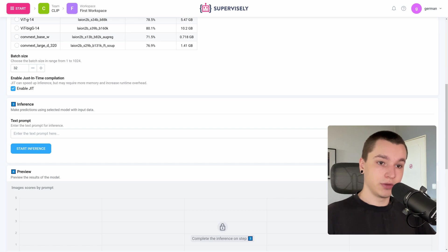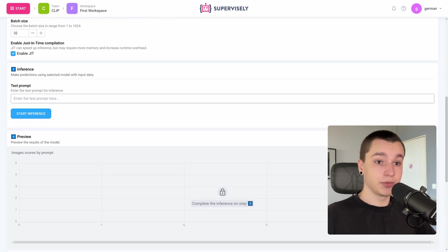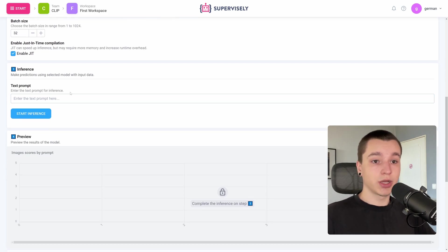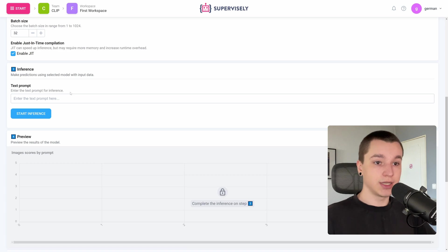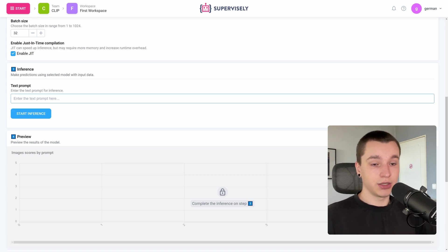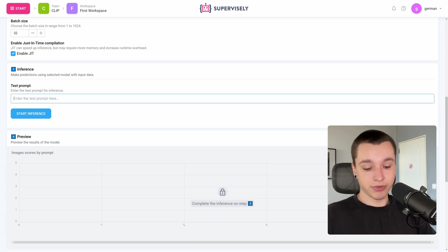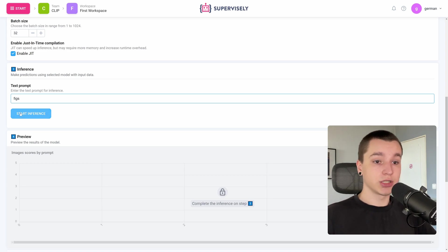Now into the inference tab. Here we can enter the text prompt for inference. I would want to filter all the images with figs in my dataset, so here I can type "fig". And now we can press the start inference button.